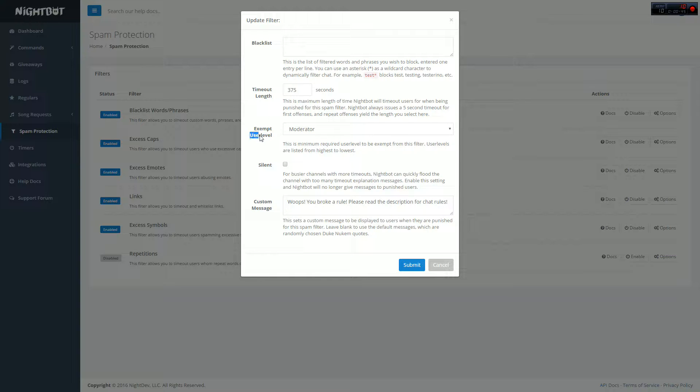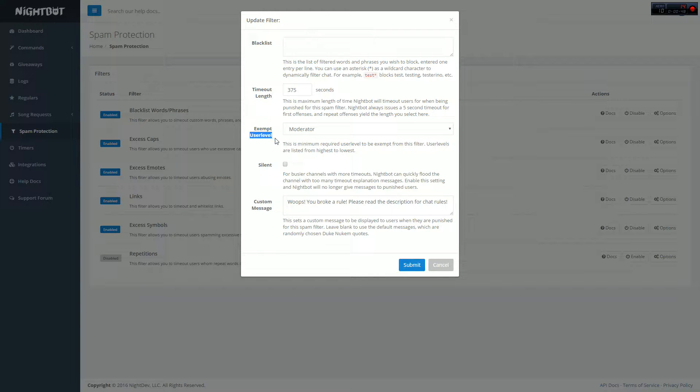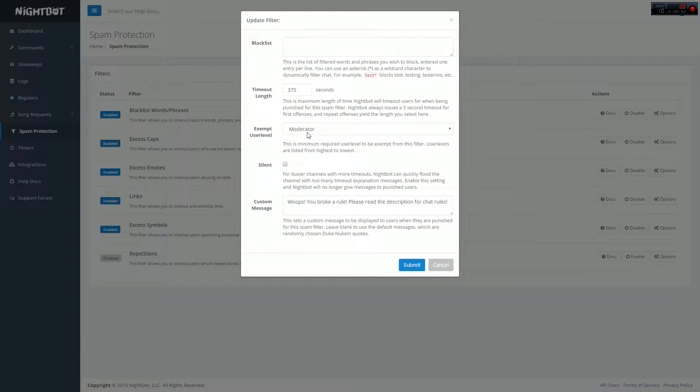Make sure that permission is set to moderator because then you and moderators are the only ones that can actually take away the ban from people. Maybe Nightbot glitched and it bans someone who shouldn't have been banned, you can unban them that way.